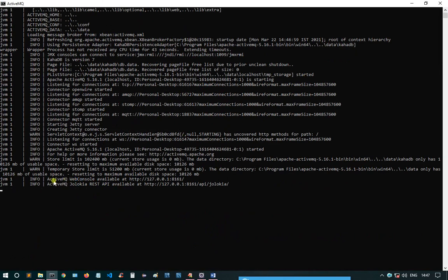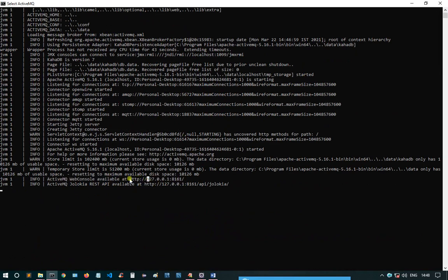Now our ActiveMQ server is up and running at this IP. Let's go to that IP first before I get into the coding part.